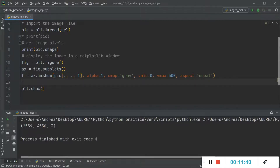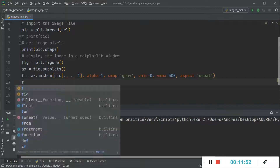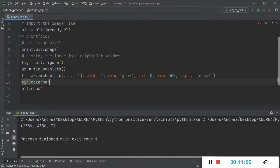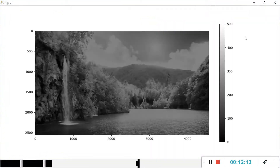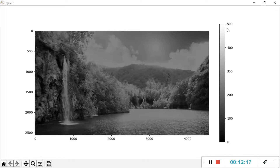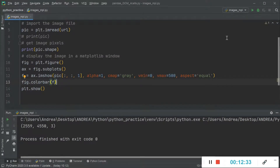We can also add a colorbar to the figure. Since it's a method of the figure, we use `fig.colorbar` and specify the variable being displayed — in this case `f`. As you can see, the colorbar now appears alongside the image, and this makes the meaning of `vmin` and `vmax` much clearer.